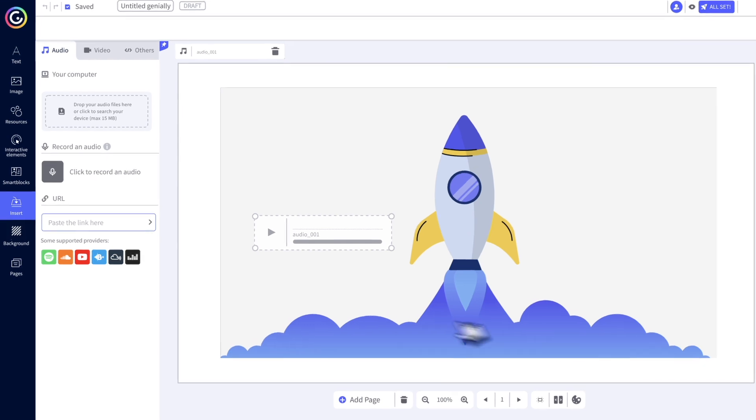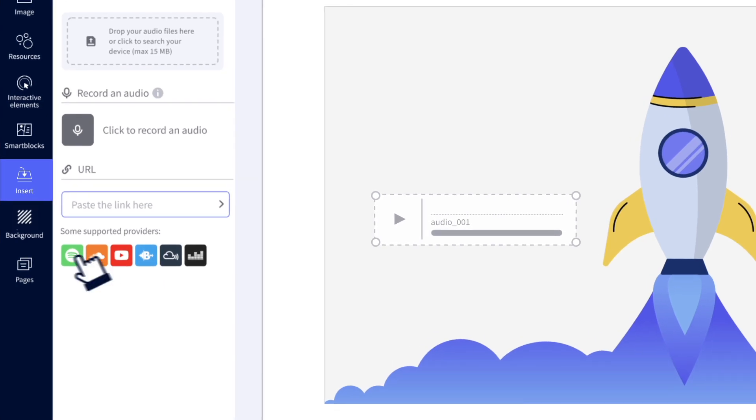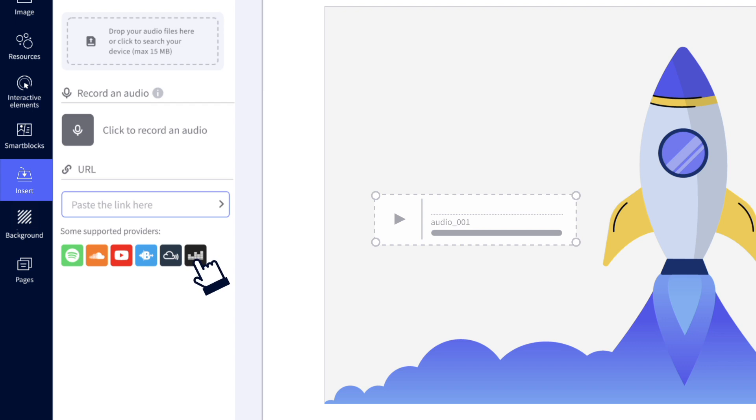You can also add songs, podcasts, or any other audio format from the main providers. All you have to do is include the link. It's almost too easy.